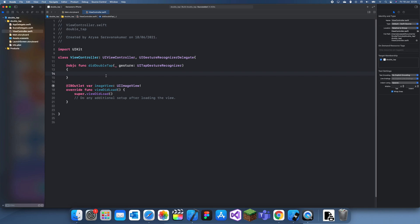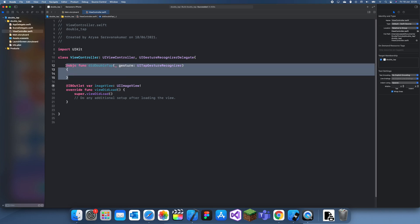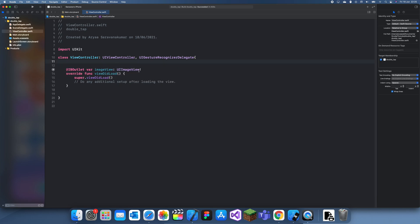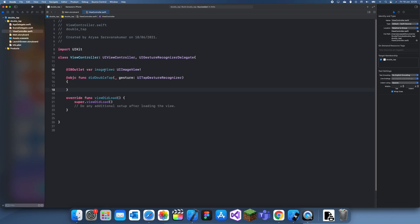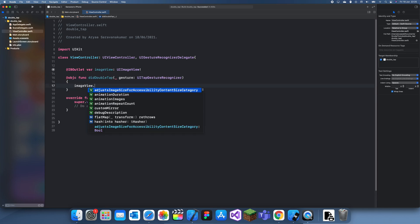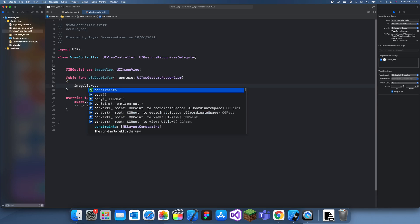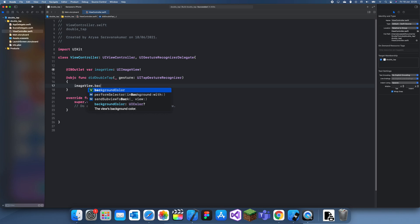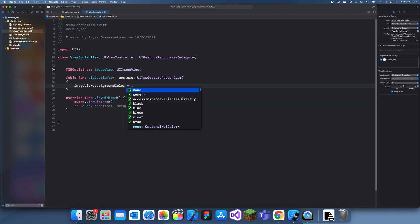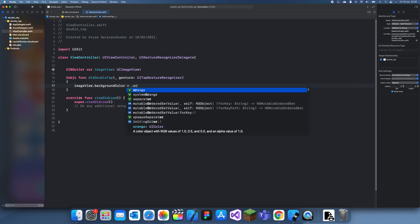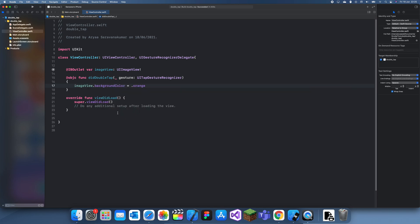It also needs to have the gesture itself, so gesture: UITapGestureRecognizer. Inside of here is what will happen if it's double tapped. We want to change the image view's color, so imageView.backgroundColor equals orange.